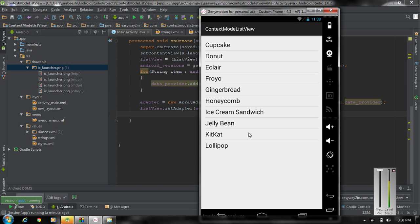Hello guys, welcome back to another episode of Android application development tutorial. In the previous episode we already learned about how to use a contextual action mode with an individual Android view component. Now in this episode we are going to learn about how to use the contextual action mode with a list of items like a ListView or a GridView.